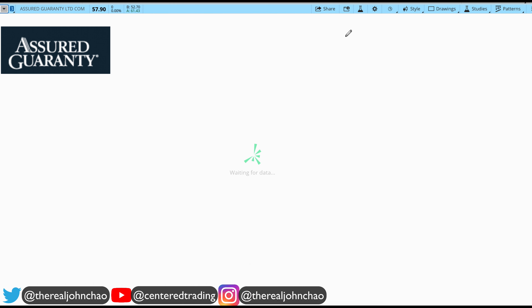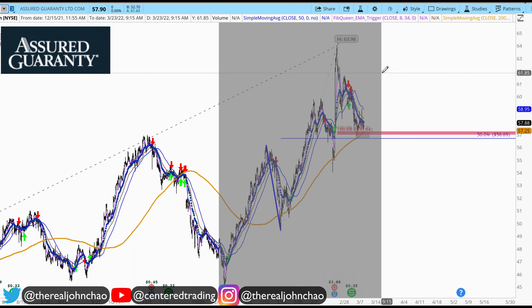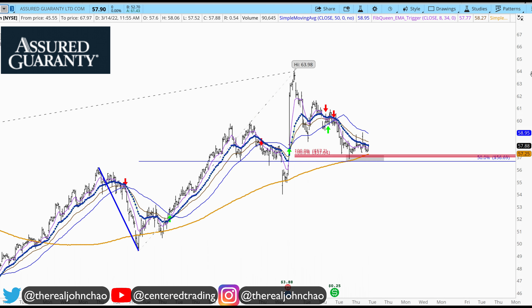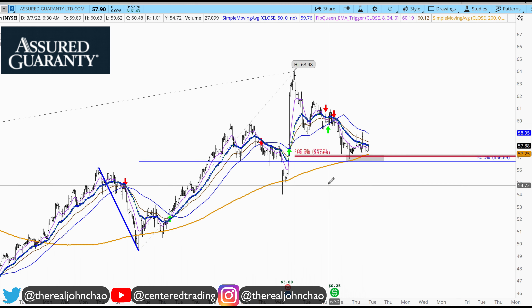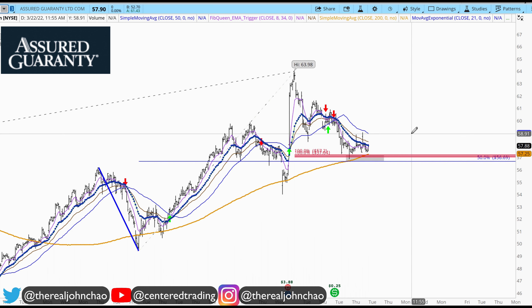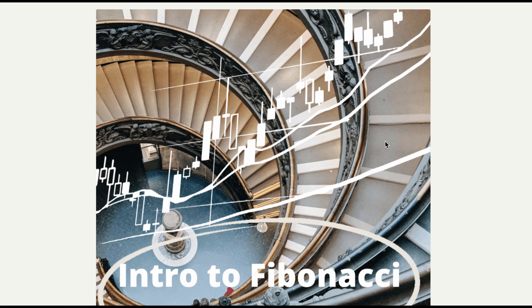I'm not saying AGO would definitely have the exact same chart follow-through, but we are looking to see if we can allocate capital in a high-probability setup. And that's what we aim to do on a day-in, day-out basis.